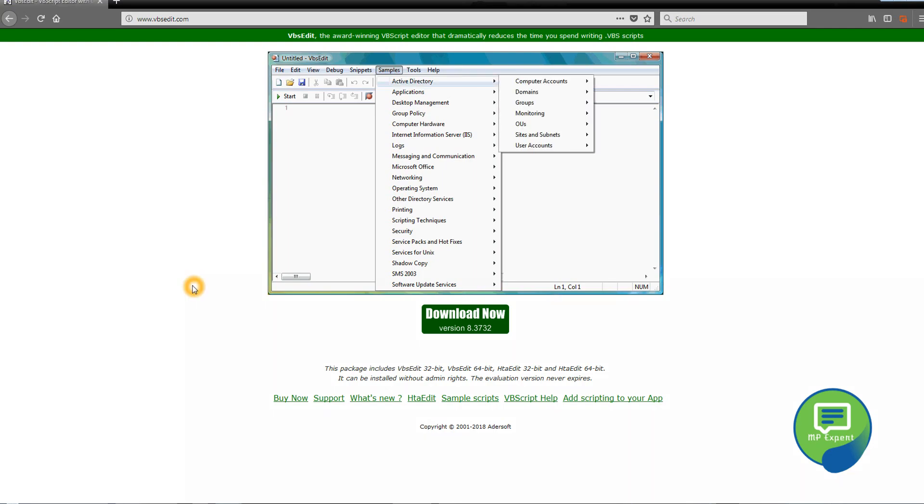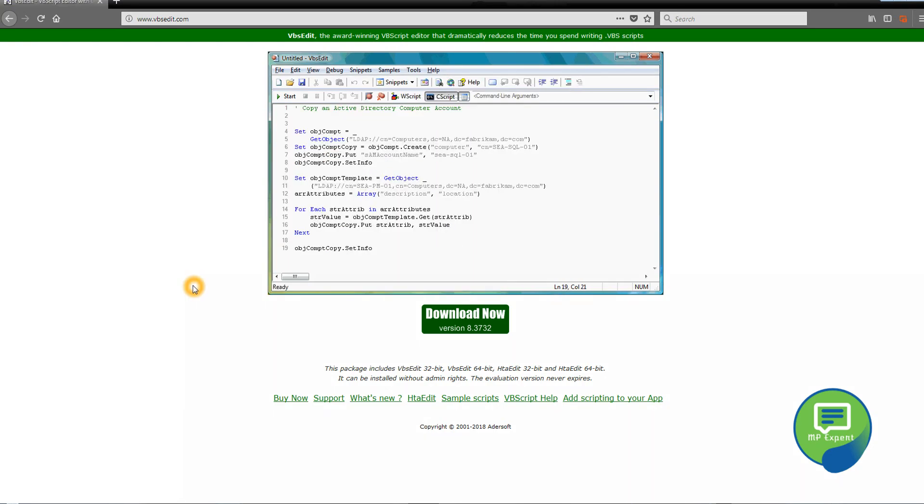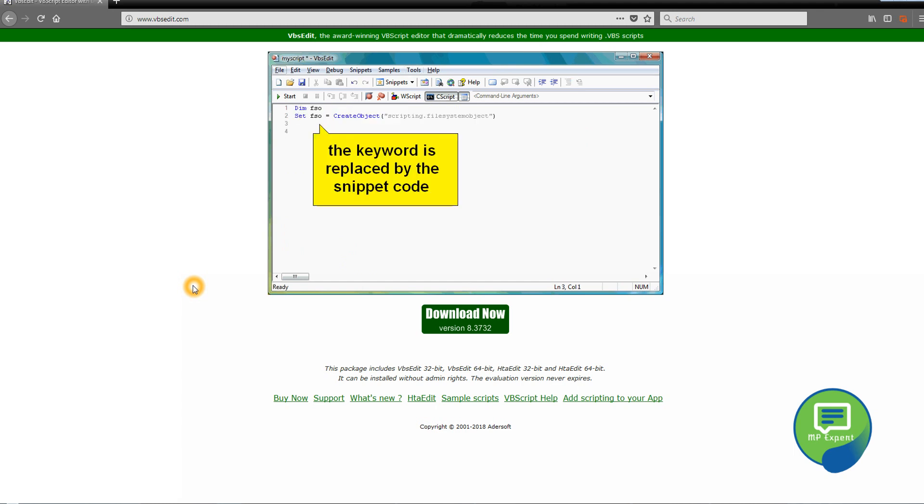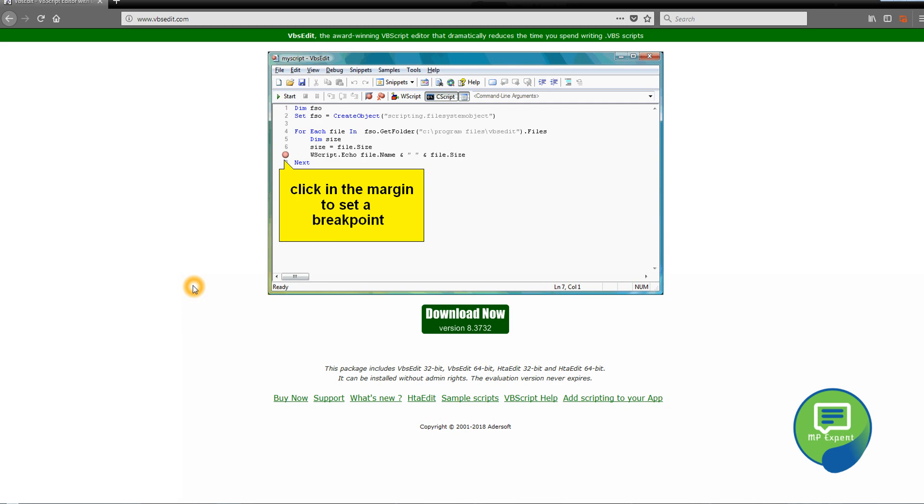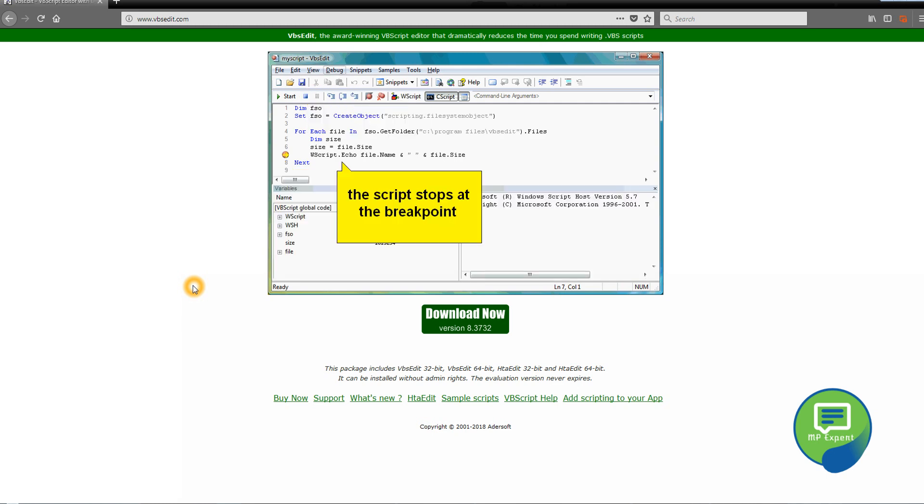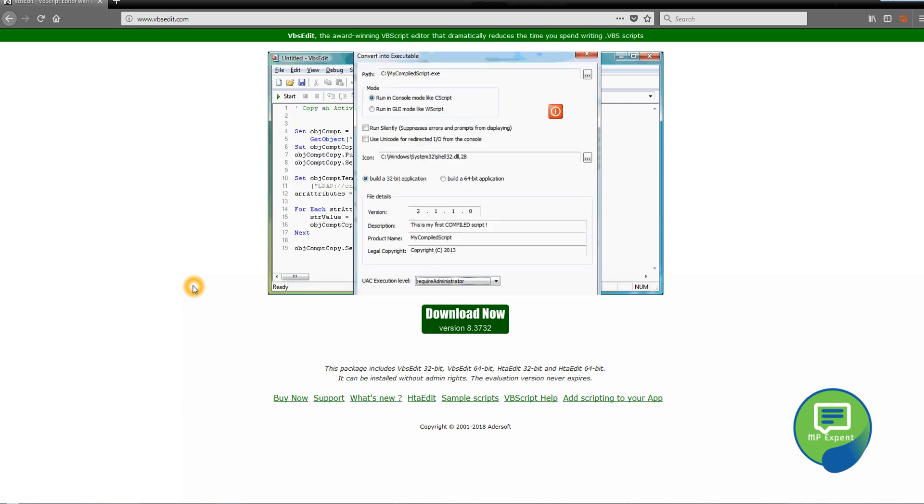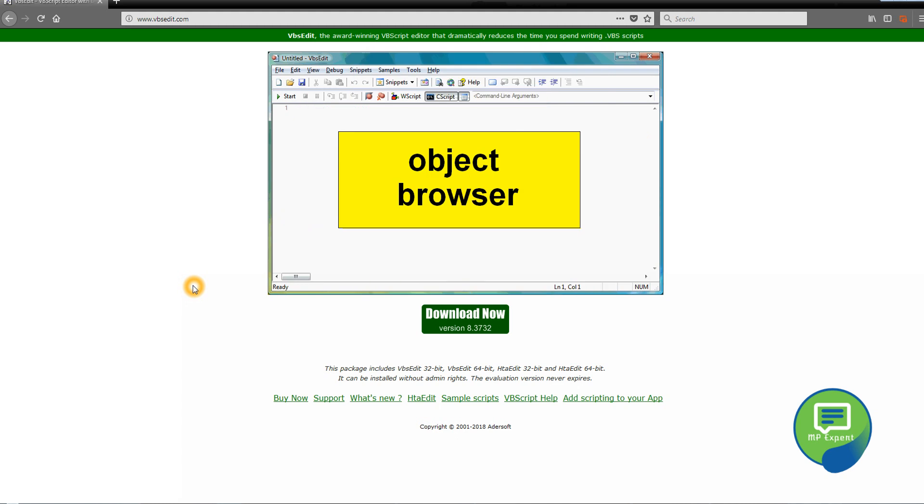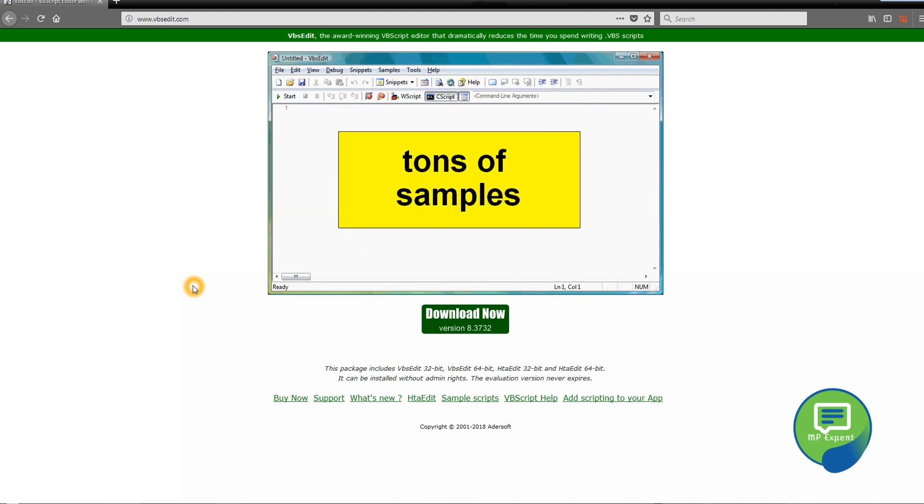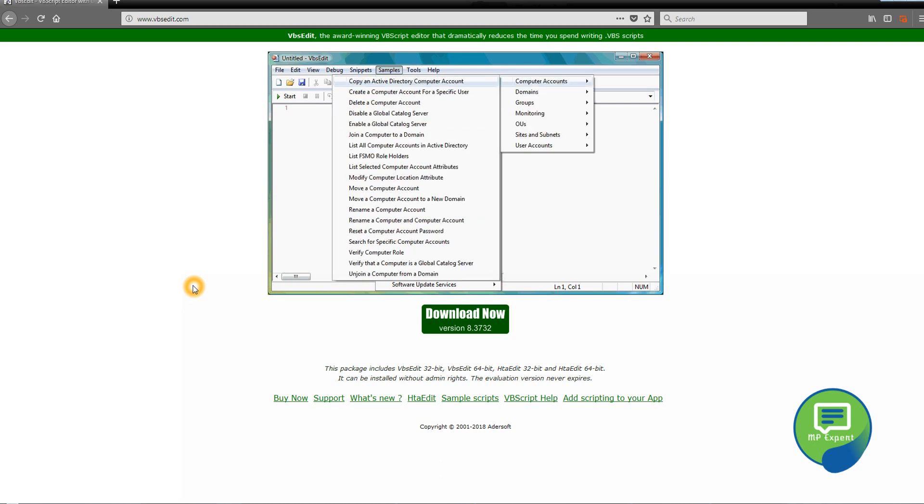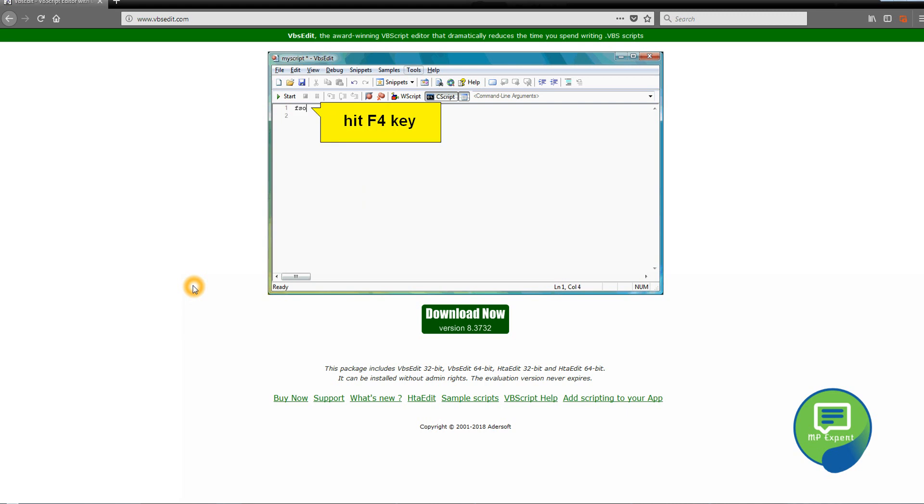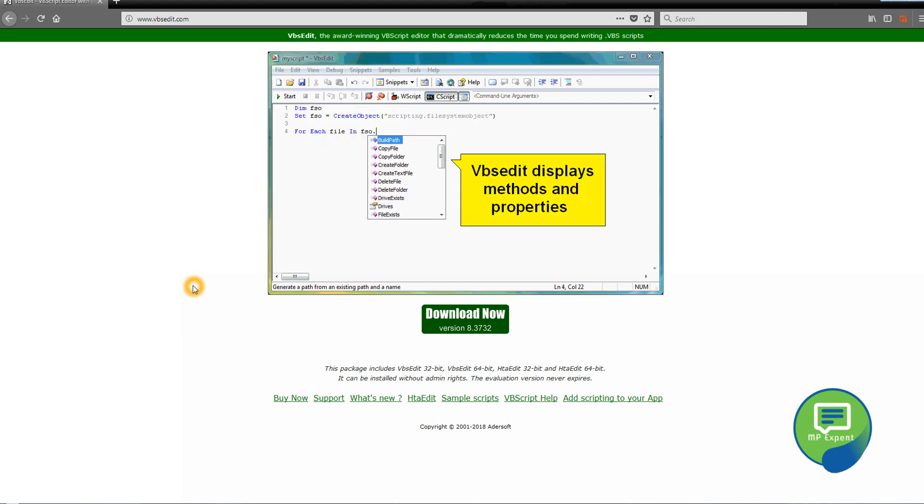You can write VB Script in Notepad or Notepad++ or any text editor, like we did for JavaScript. We can save it as dot JS for JavaScript, but for VB we can save it as dot VBS and it will immediately run. In this case, I will use the VBSEdit text editor, which already has IntelliSense, so it will guide us to write the language.